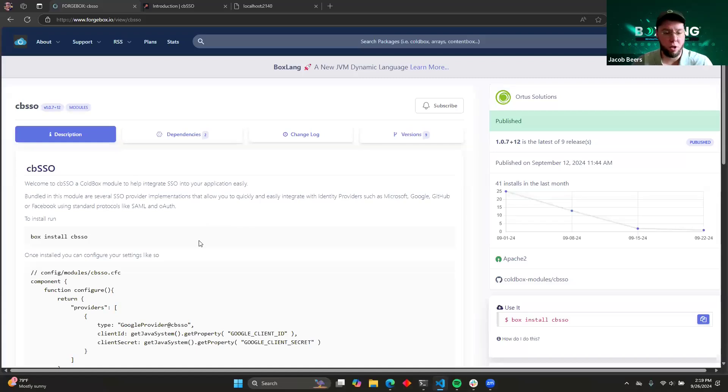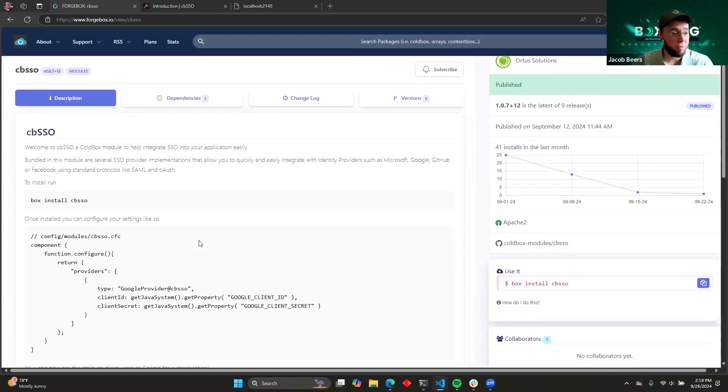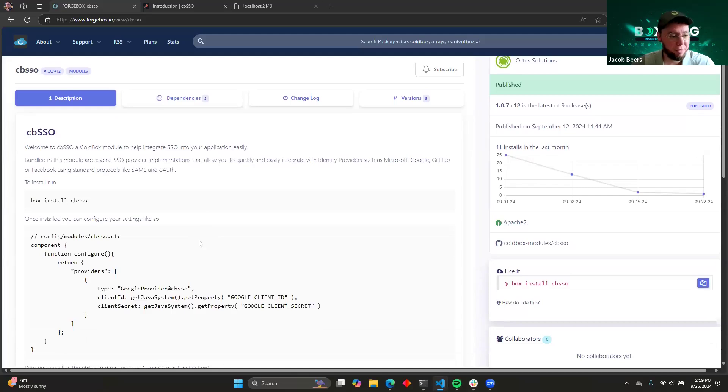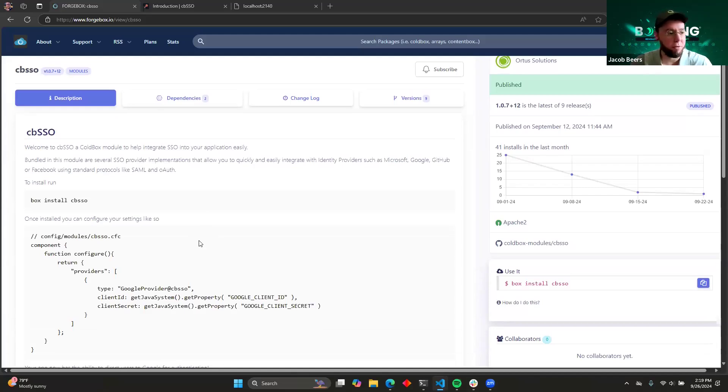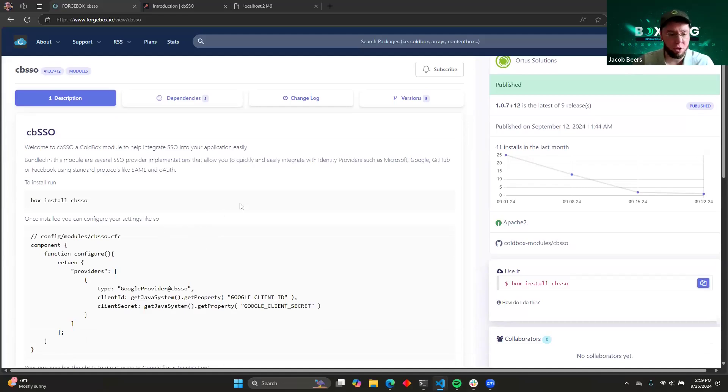So like I said earlier, CBSSO is all about integrating with identity providers. If you've ever tried to do that before, you have probably experienced the pain of reading through their documentation and figuring out how to manage all of the different redirects that you have to when using OAuth 2.0 or SAML or anything like that. It's painful.